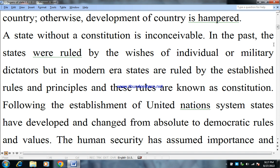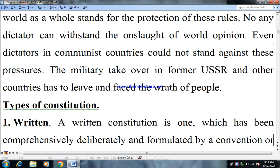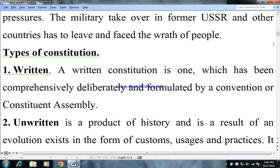Following the establishment of the United Nations system, states have developed and changed from absolute to democratic rules and values. Human security has assumed importance, and the world as a whole stands for the protection of these rules. No dictator can withstand the onslaught of world public opinion. Even dictators in communist countries could not stand against these pressures, and military takeovers in the former USSR and other countries had to leave and face the people.